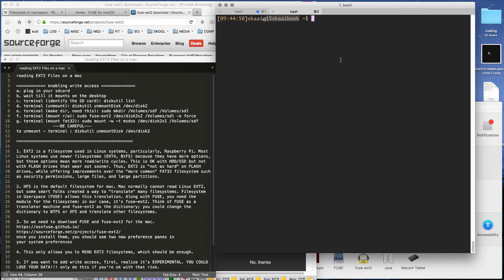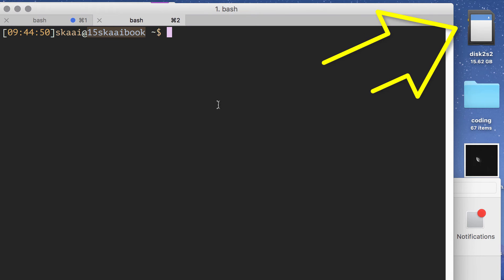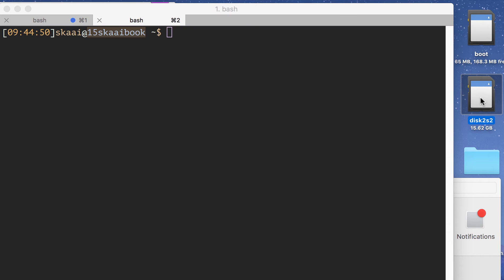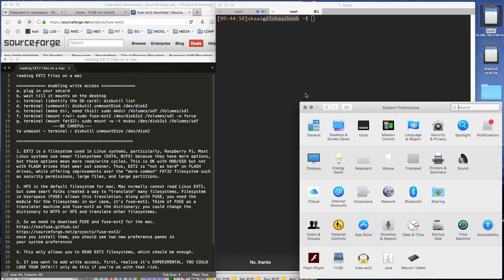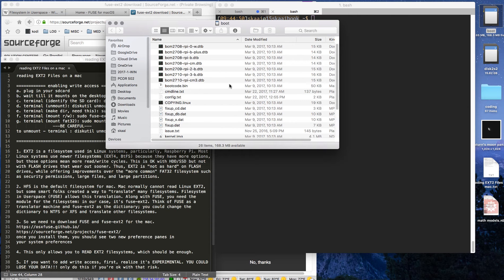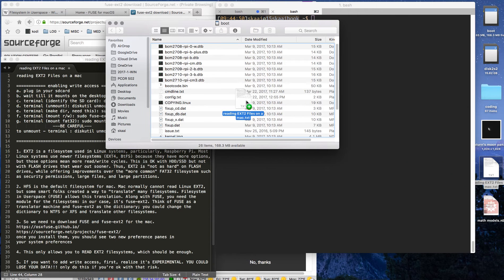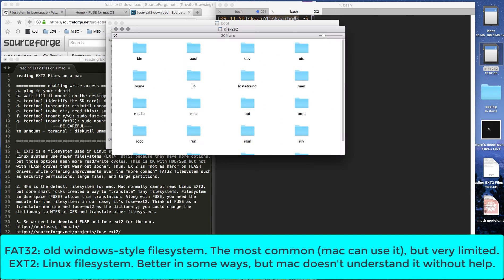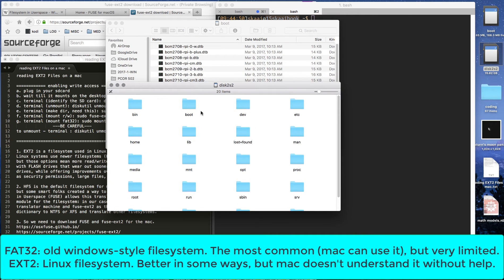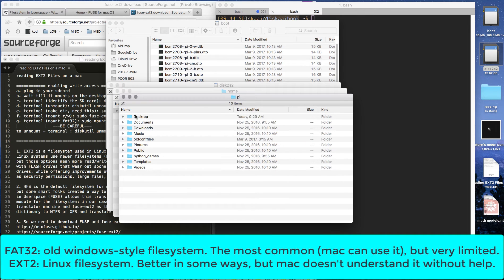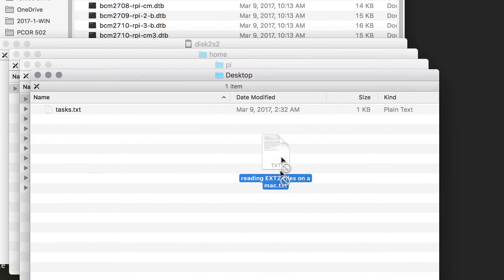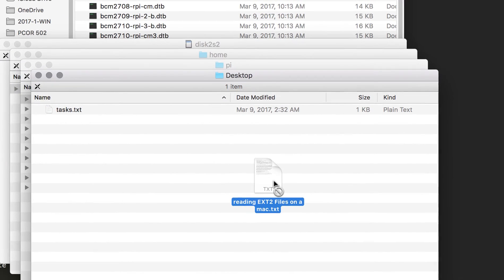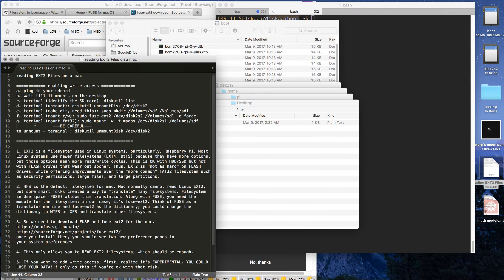Let's get started. The first thing we're going to do is, once you've installed those two programs, if you don't want to give it write access, all you really have to do is plug in the SD card. As you can tell, you're going to get both partitions. These partitions are not the same. If we open the boot partition, you'll notice this is a FAT32 system and the little green plus means we can write to it, whereas this disk2s2 is actually a Linux partition, and you can tell because you see that little thing that says forbidden. That means we can't write to it.